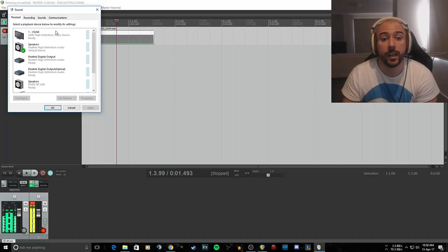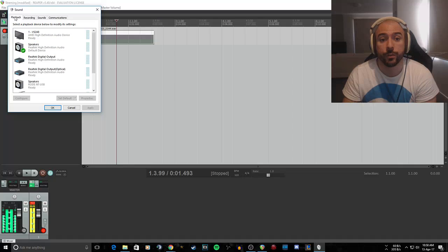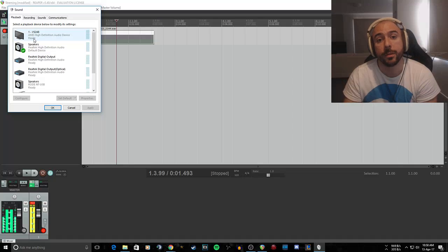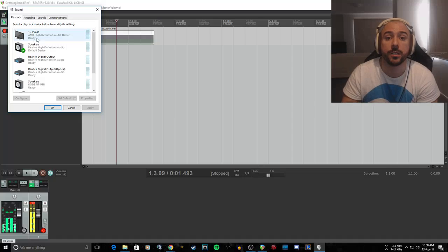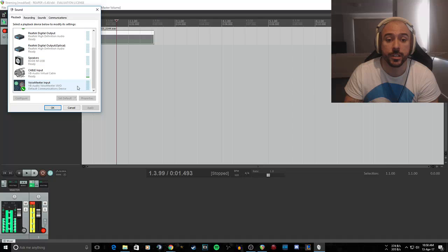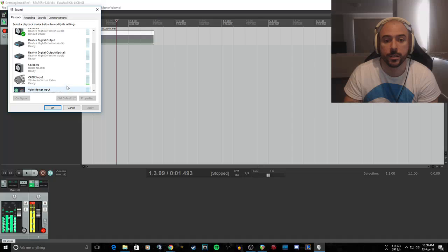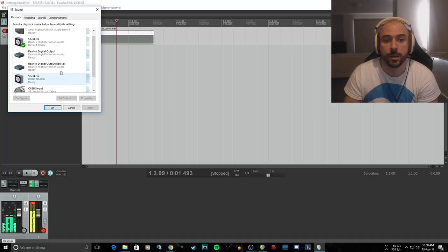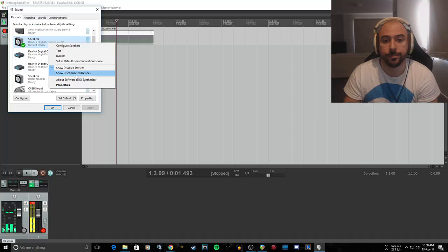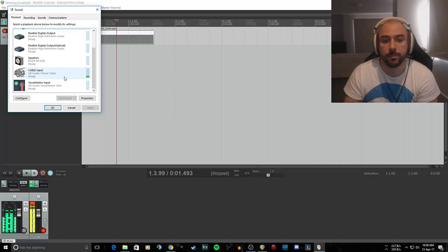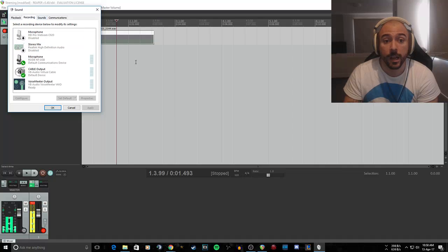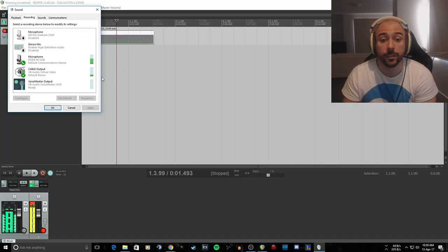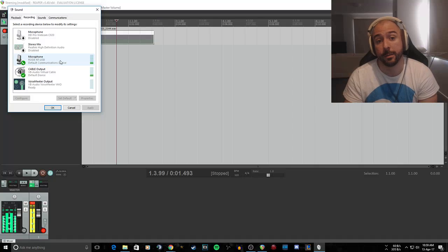What we're looking at here is the speakers. First of all, on playback, your speakers stay the same. Leave it on speakers. Do not change anything here. As you can see, this should just be your default communications device. Nothing should be ticked in here, should all just be on speakers.